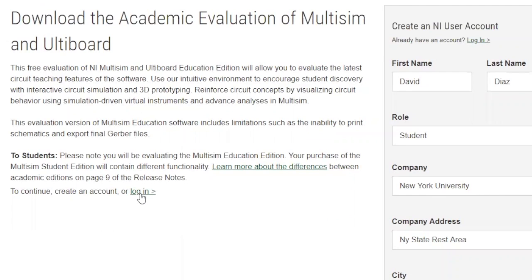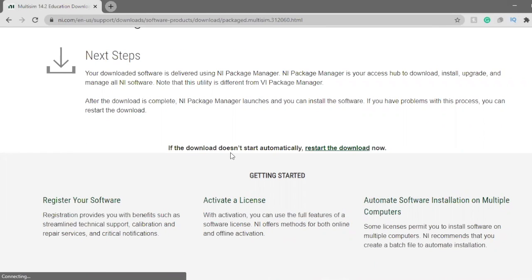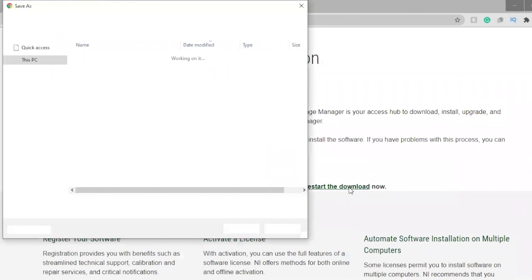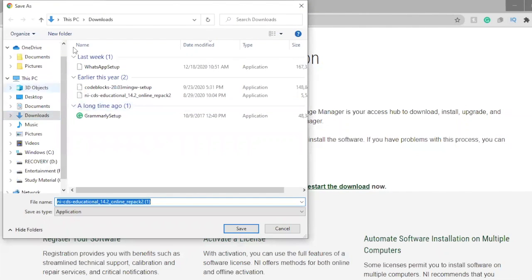After you create an account, you have to log in — or it may automatically log in for you. Enter your email address and password and log in. It's gonna start downloading Multisim. If it doesn't download automatically, it says 'If the download doesn't start automatically, start the download now.'